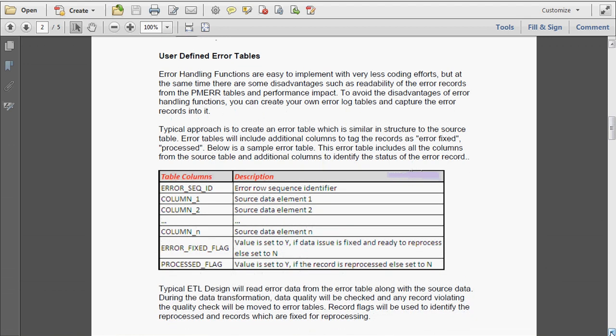Error handling functions are easy to implement with very less coding efforts, but at the same time there are some disadvantages such as the readability of the error records from the PMERR table and the performance impact.